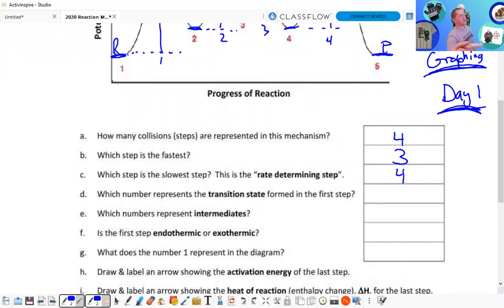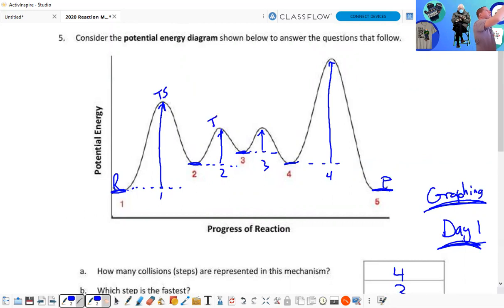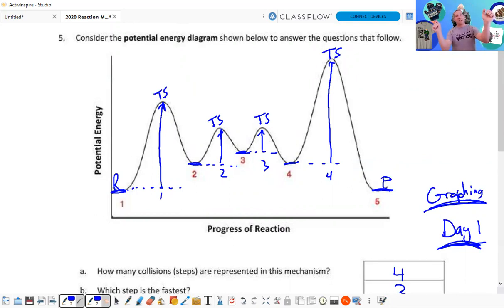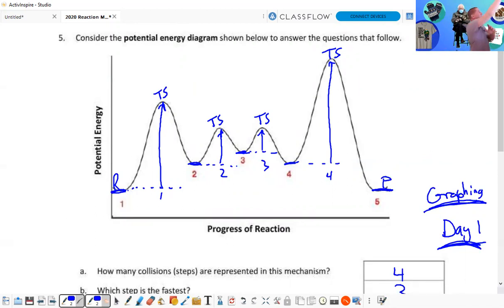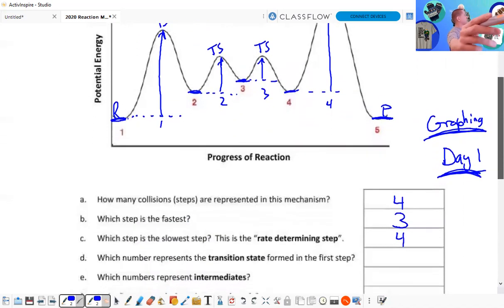Which number represents the transition state in the first step? There are no numbers marked — that's what makes it confusing — but the transition states are right at the tops of each peak: transition states one, two, three, and four. The number of transition states also tells you how many steps there are. Remember: the transition state is when the reactants have collided but not yet broken their bonds — it's also called the activated complex.